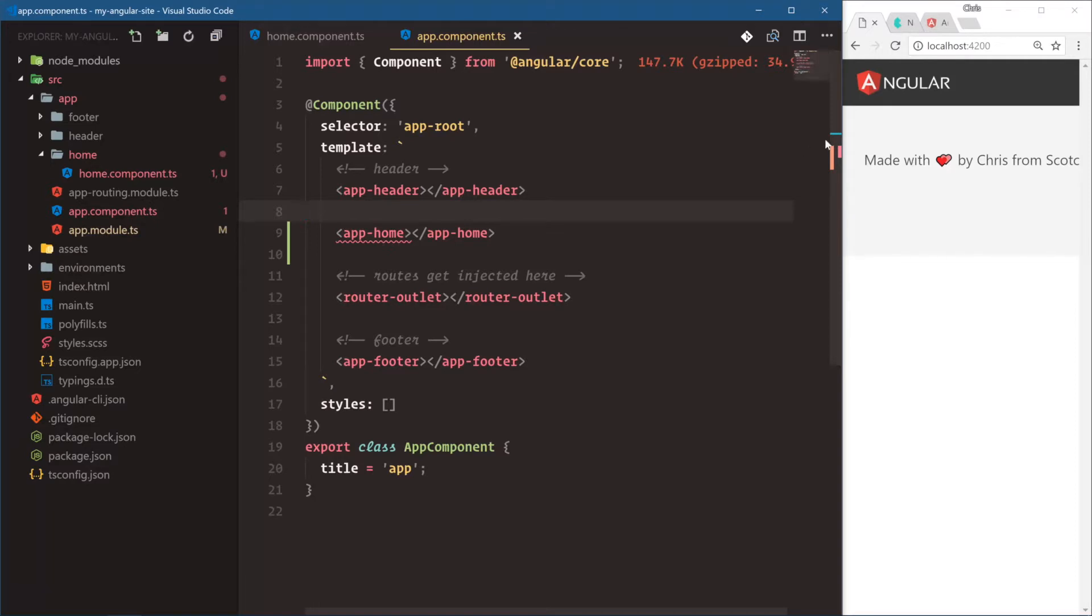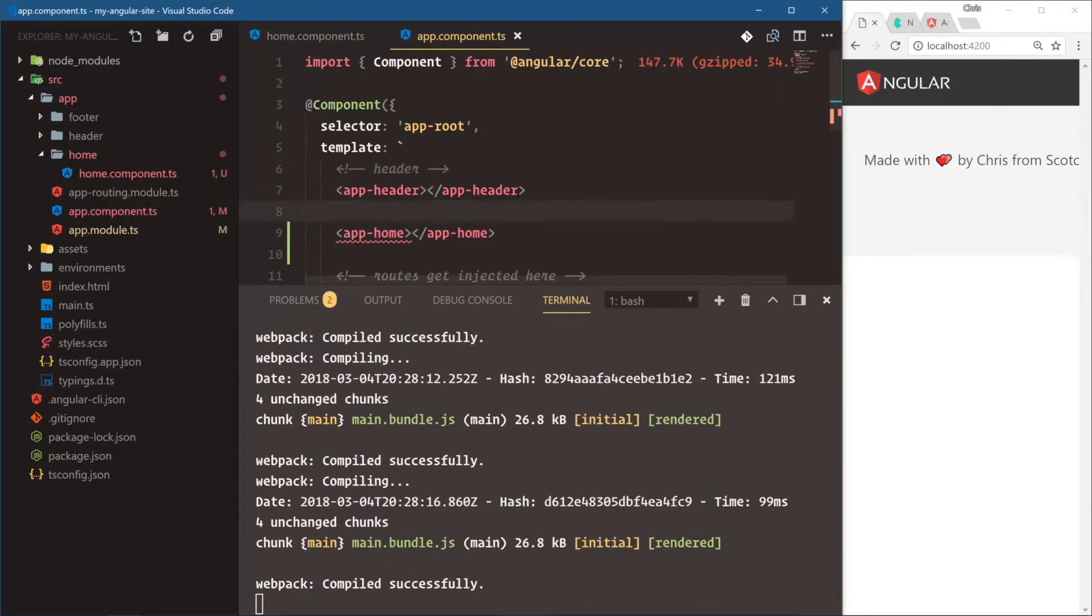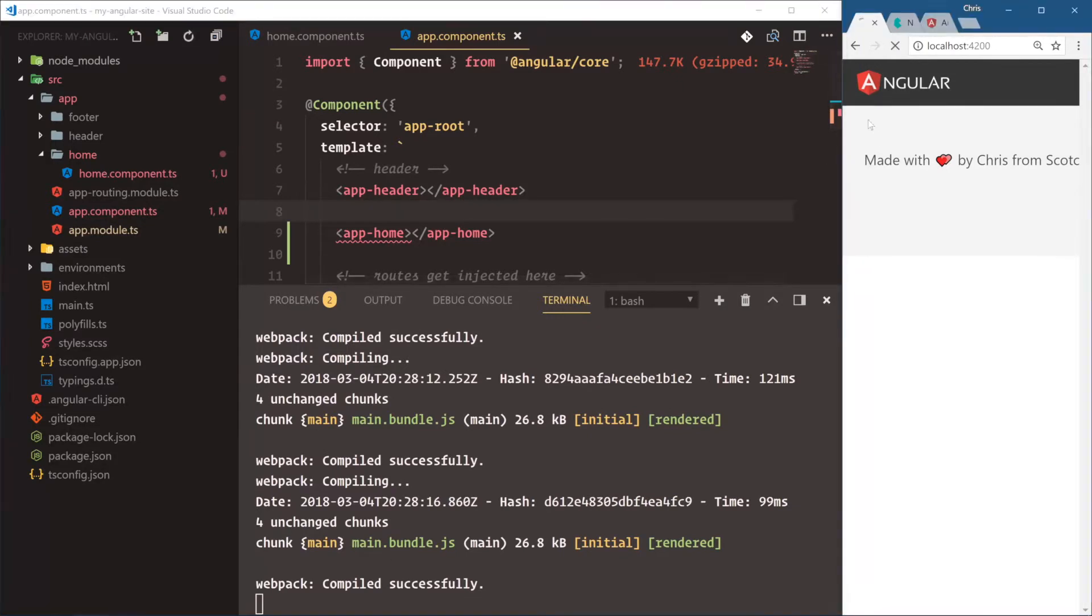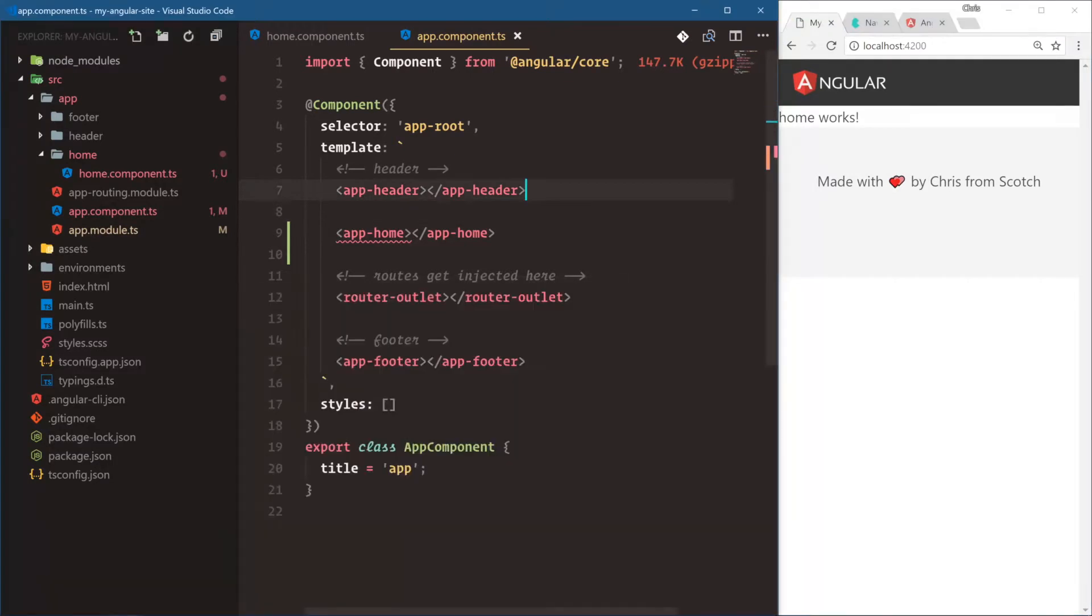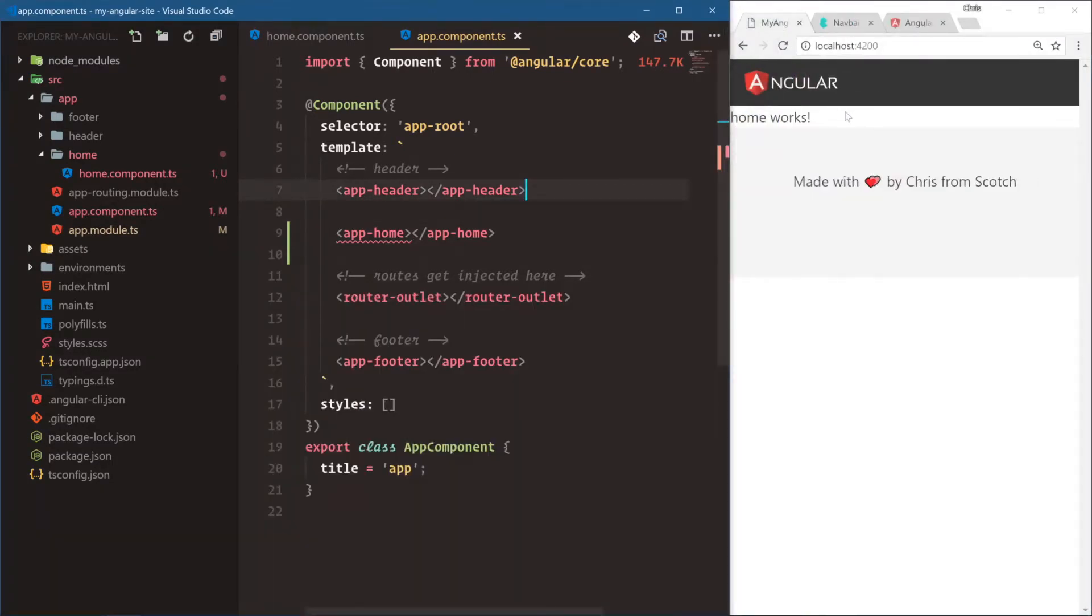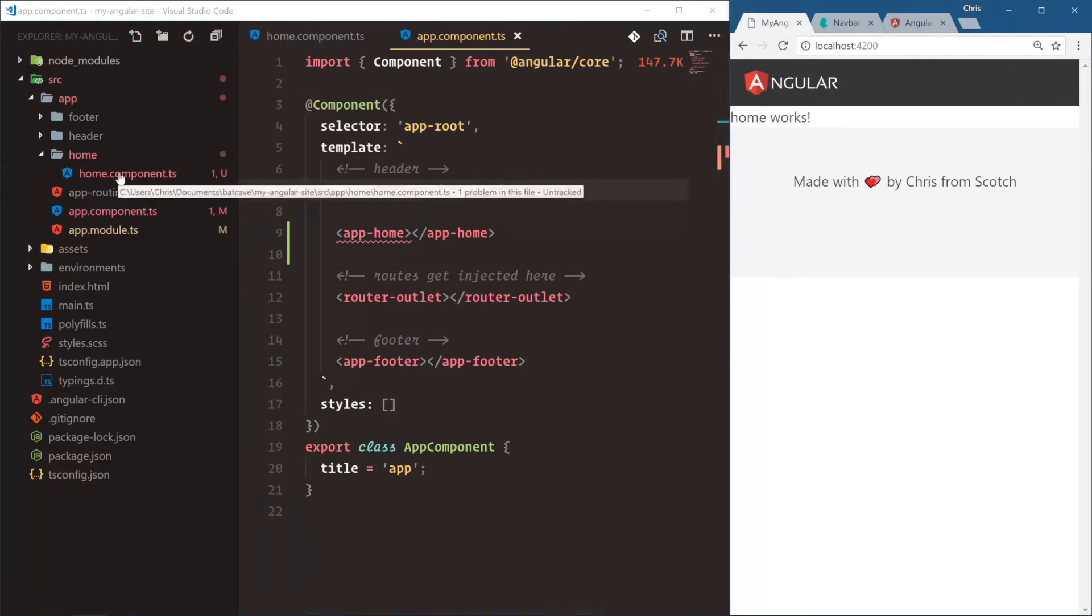And we put this above our router outlet right below our app header. Save that. And what's going on here? Compiled successfully. Save. This isn't getting updated. We have to refresh so that Webpack dev server knows that it needs to refresh that page. Okay, so we have app-home. Home works. Very nice.